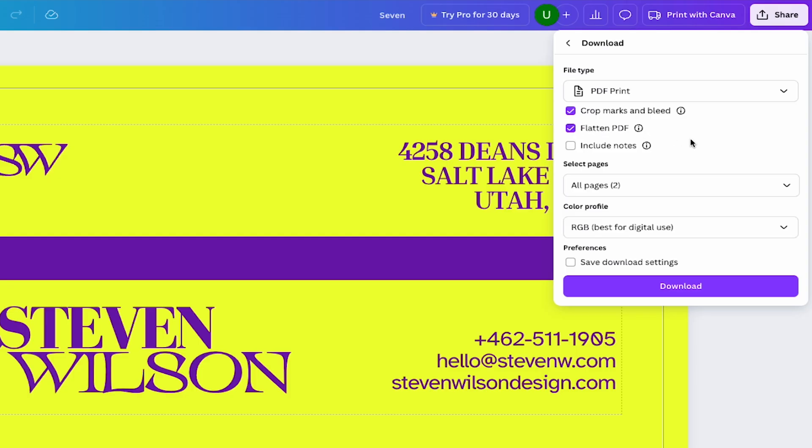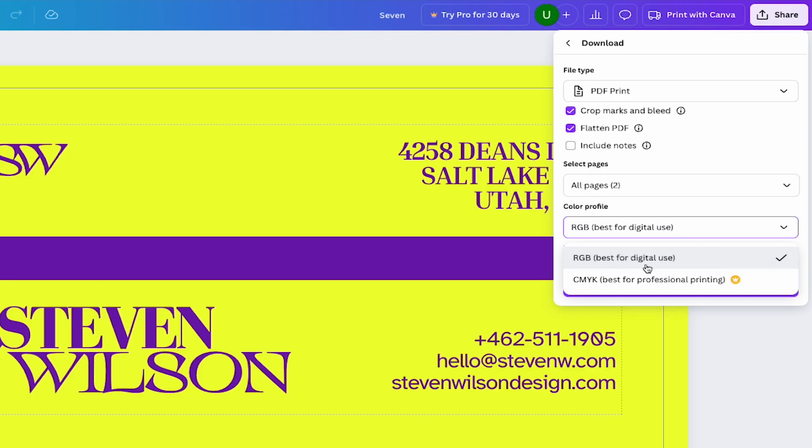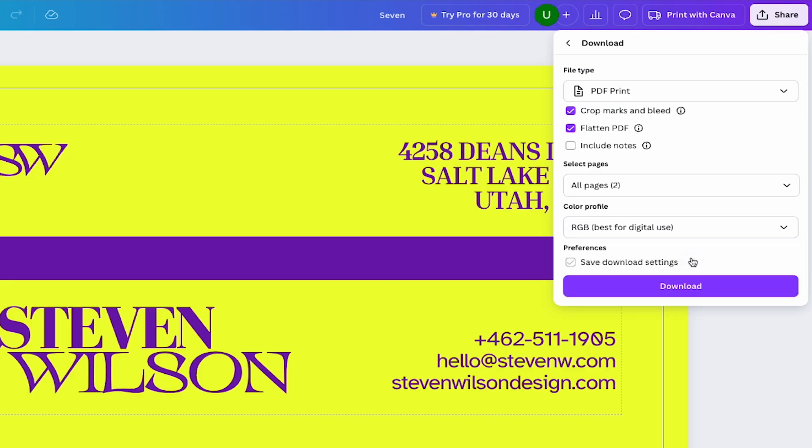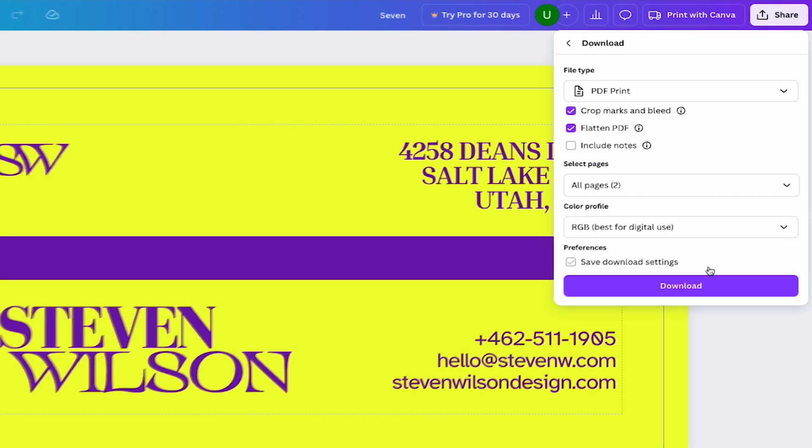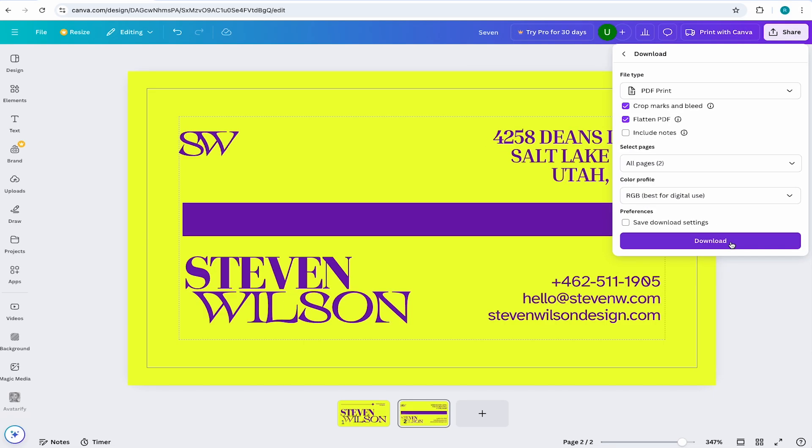Now if you have a Canva Pro account, make sure to select CMYK under the color profile. But if you don't have a Canva Pro account, then RGB will be good enough as the printer will do its best to compensate for the color difference. Now just hit download and you're all set to send this project off to print.